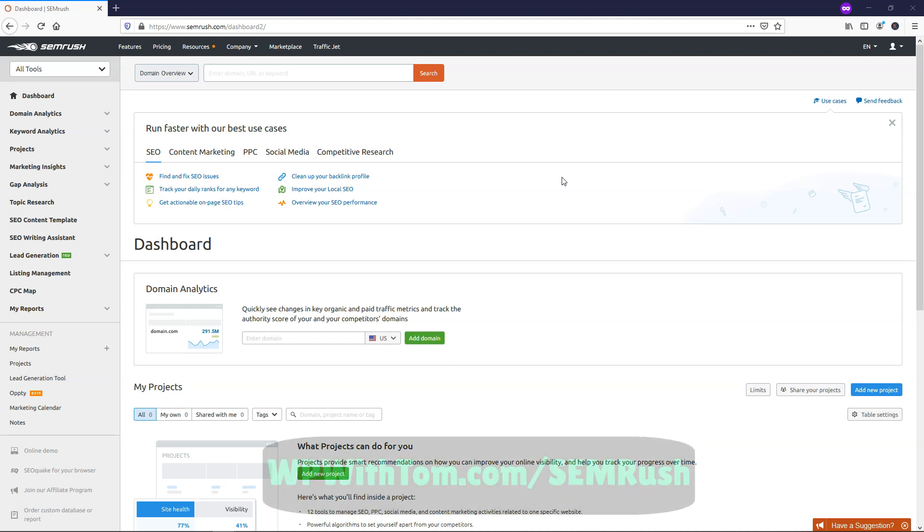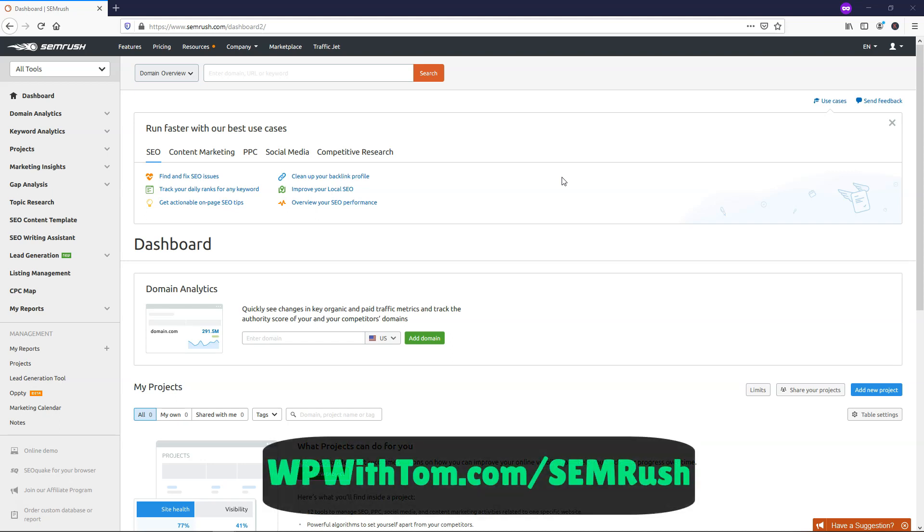SEMrush normally offers a 7-day free trial, but if you use my link below, you'll actually get a free 30-day trial, and that link is WPWithTom.com slash SEMrush.